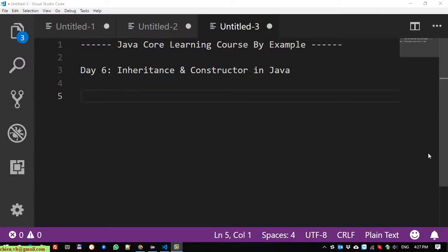Hi, welcome to the Java Core Learning Course by Example. My name is Chien. Today is Day 6 and I would like to talk about how to use inheritance and constructors in Java. Let's get started.